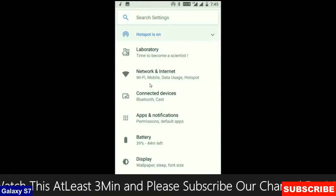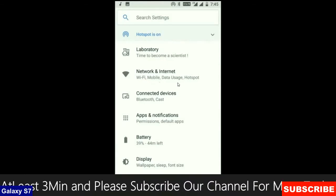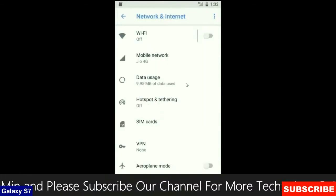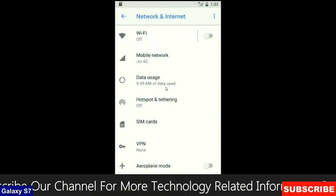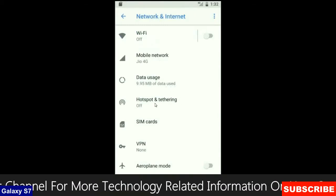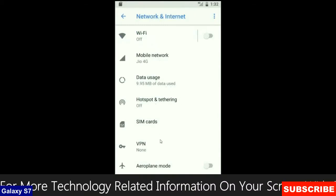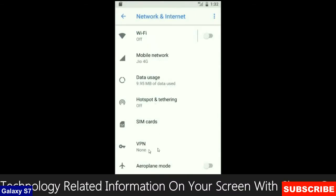When we look up into the network and internet section, we will find in this criteria: Wi-Fi, mobile network, data usage, hotspot, sim card and many more.